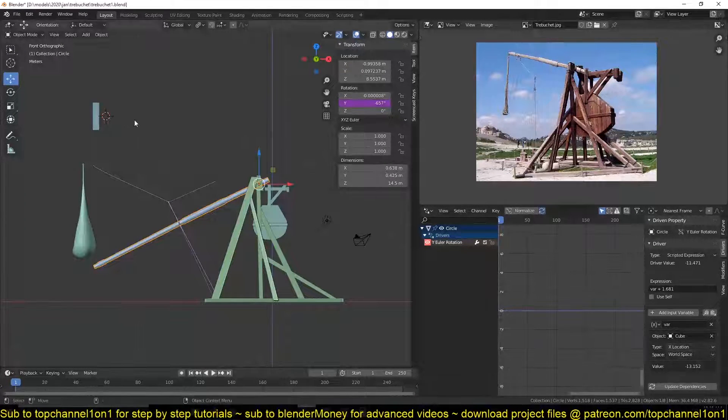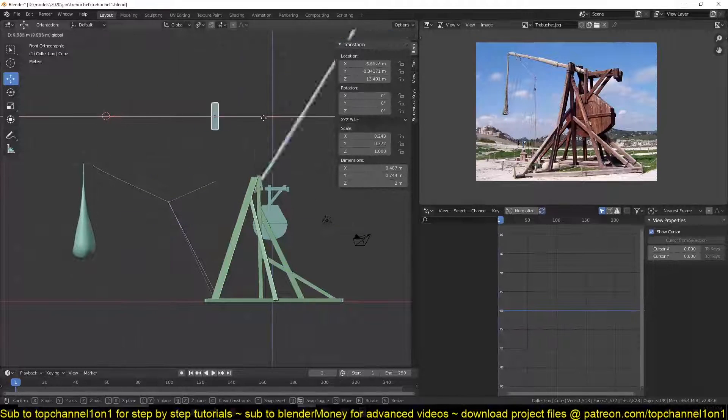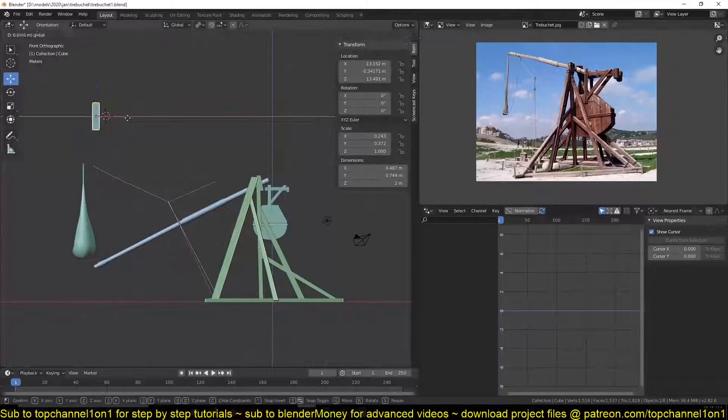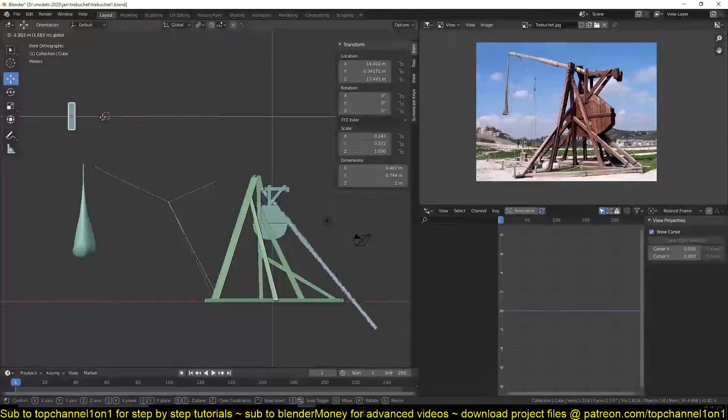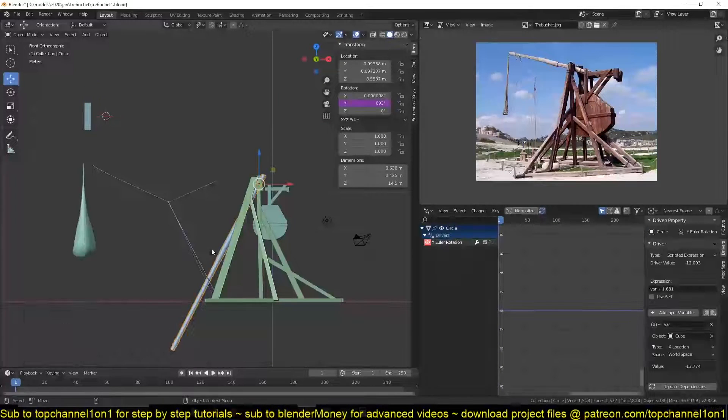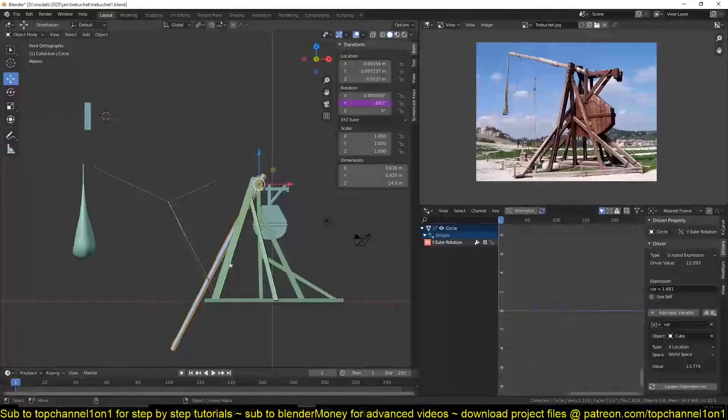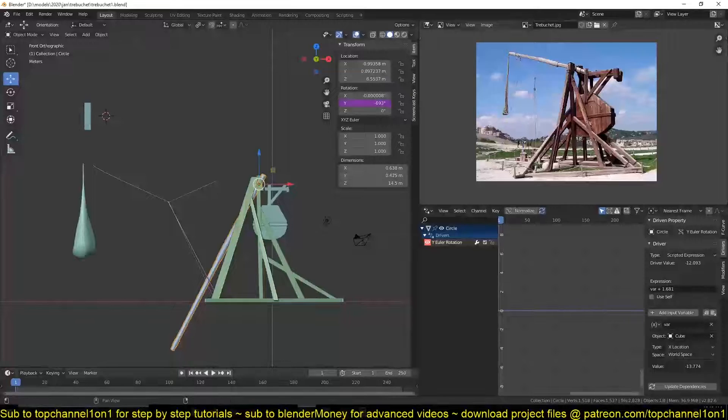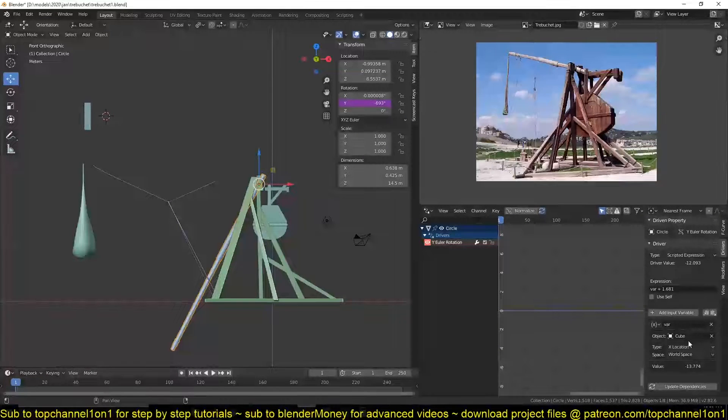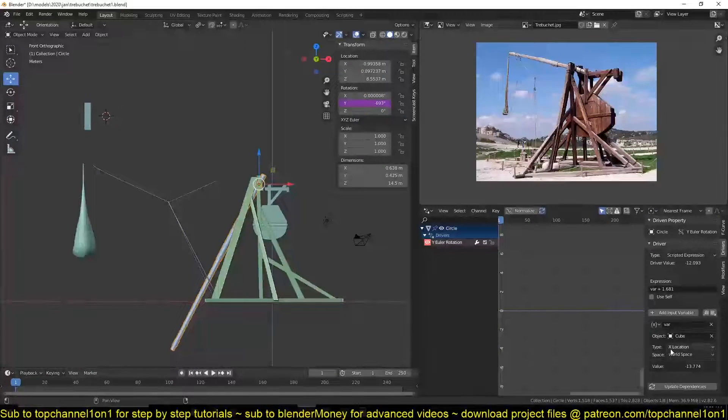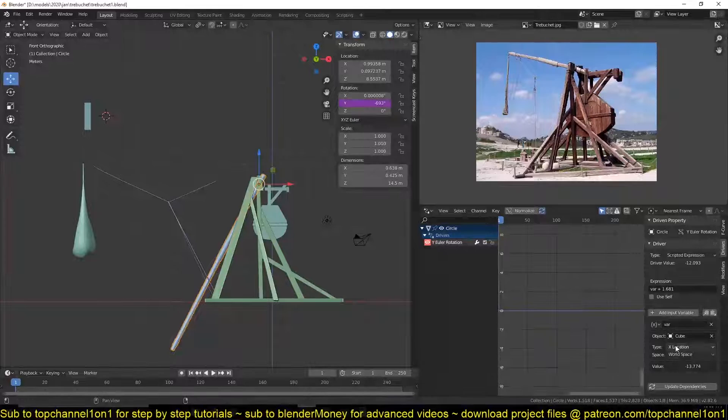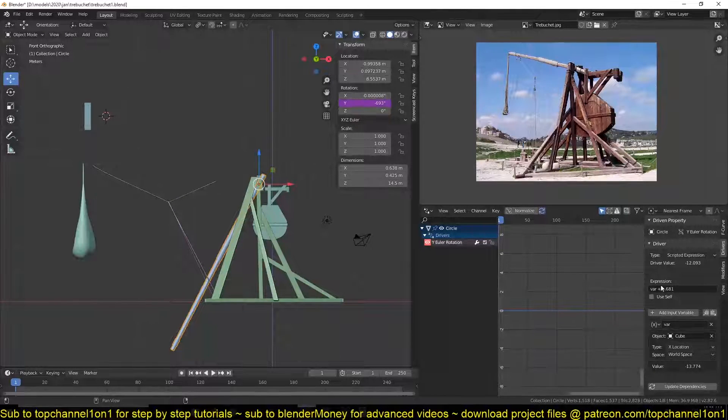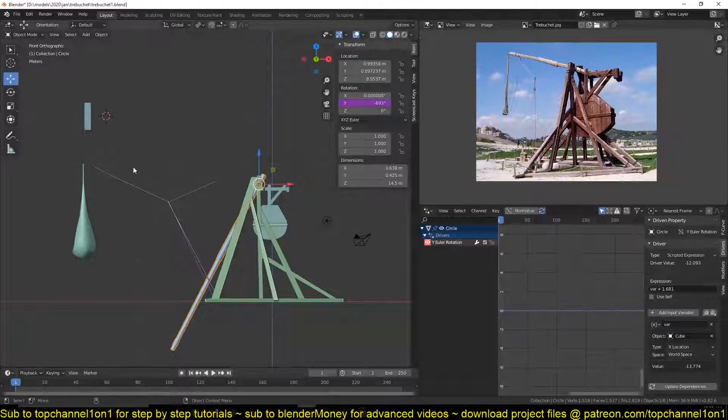object X location, which is this. You can see so when I move this in the X direction, it changes the value of rotation for this object. As you can see, we have this set as the target and we are targeting its X location. The expression we're using here is whatever value